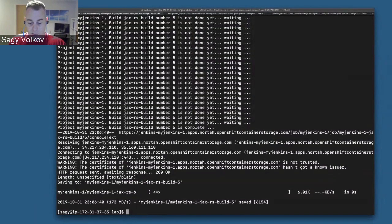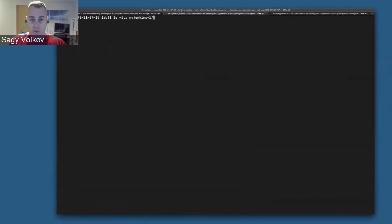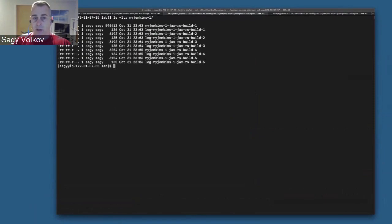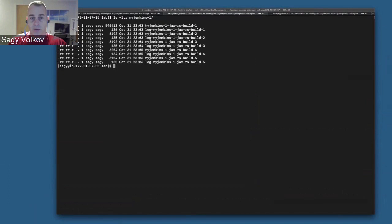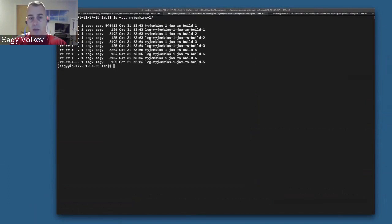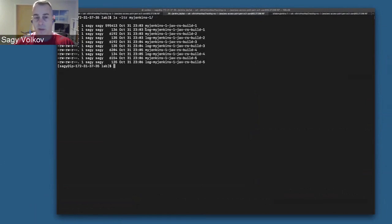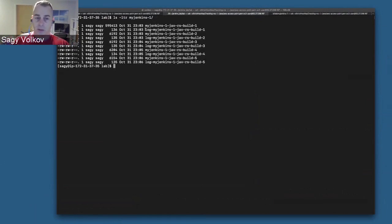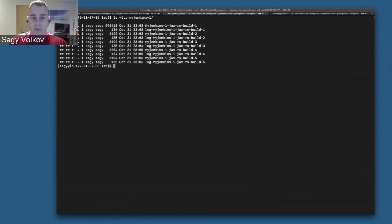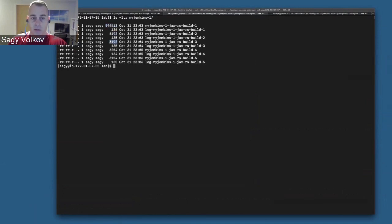Let's see what we have. We have a directory with files. All the files that start with myjenkins-something are build logs, and the files that are log-something are calculations of time. Of course, you can already see that the first build log is massively bigger than any consecutive build that follows.